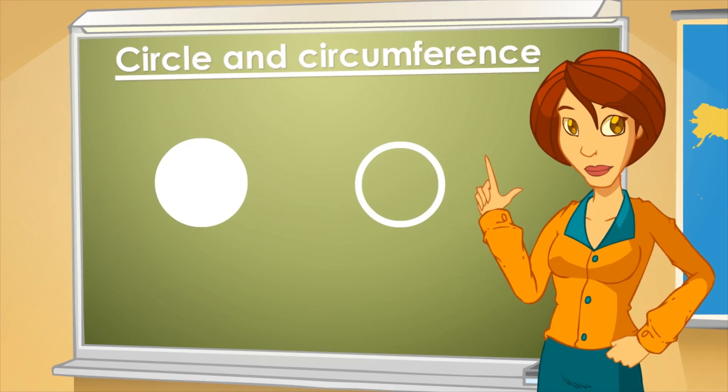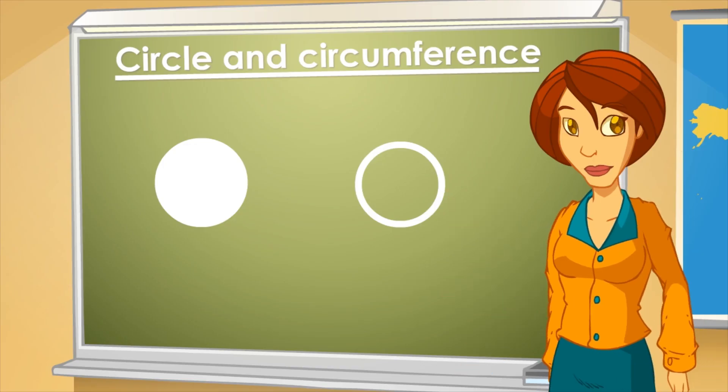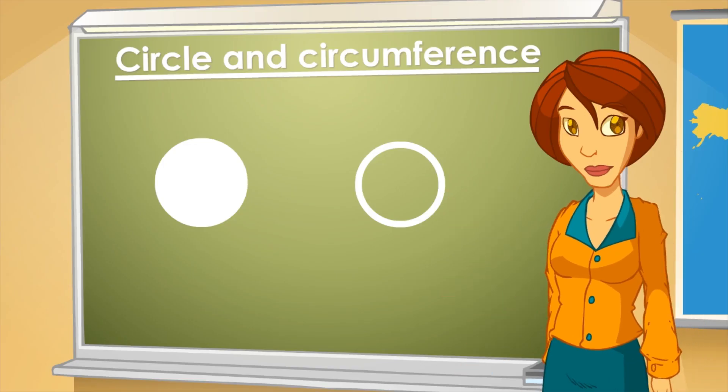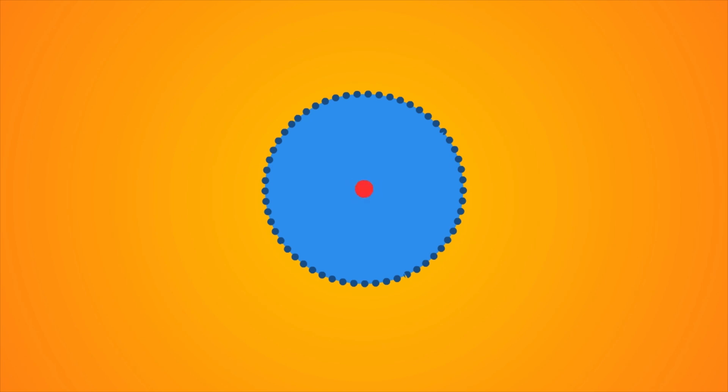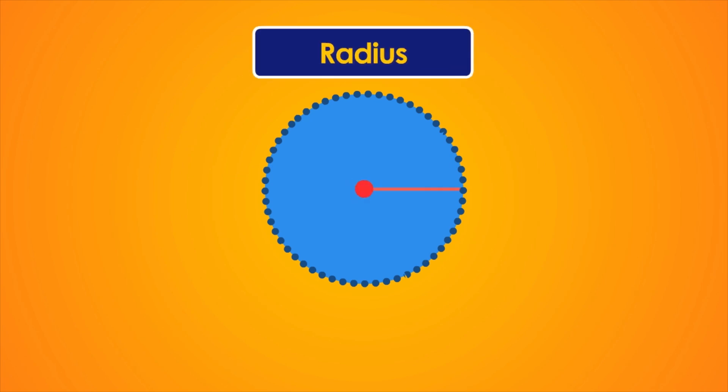We say circumference is the set of points which are equidistant from a center. We'll call circle to the set of points whose distance to the center is equal or less than the radius.